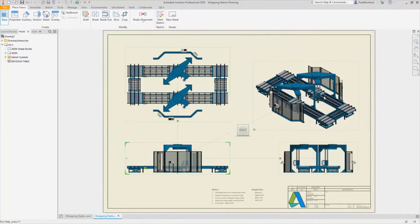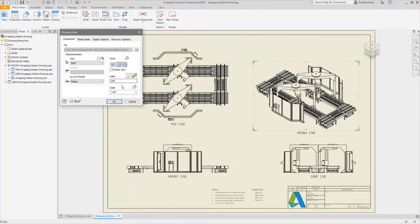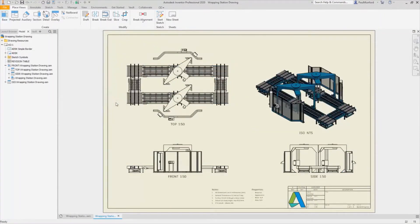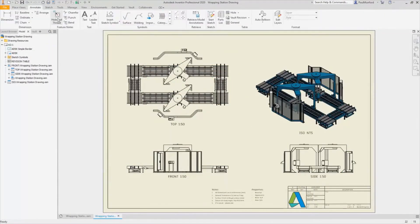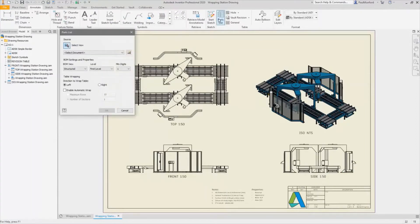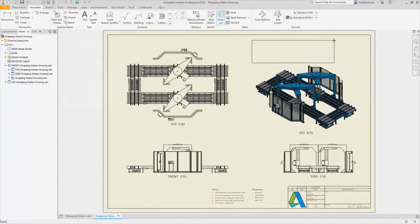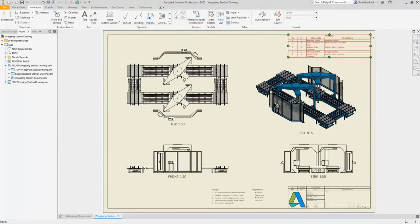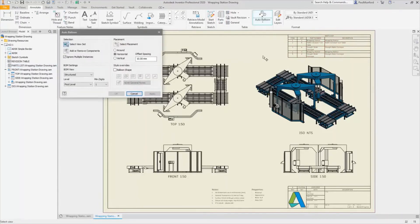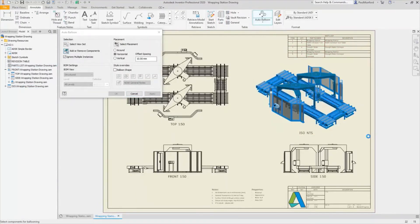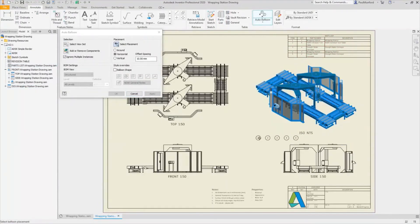Accurately communicate your designs with 2D drawings created associatively from the 3D model. Plans, elevations, and sections are created by referencing the 3D model. Any changes to the model will automatically update in the drawings.